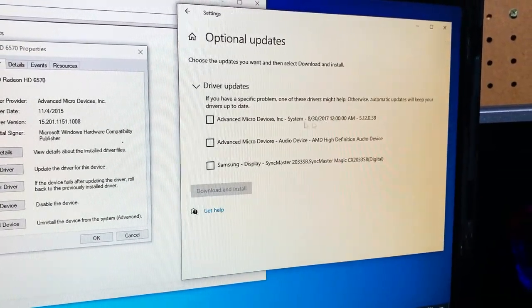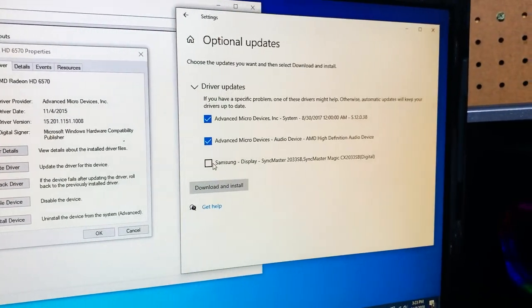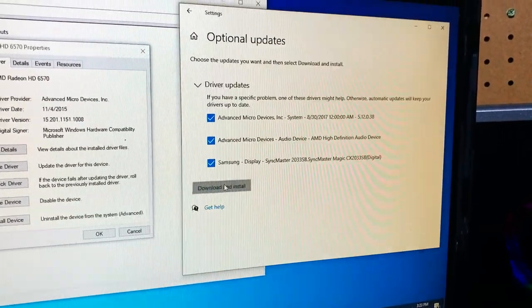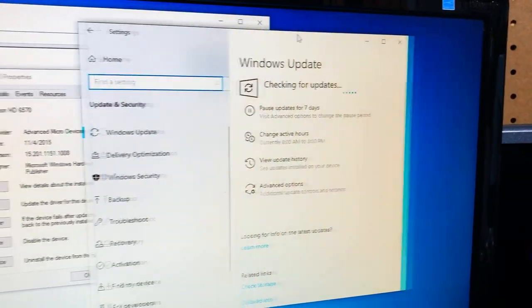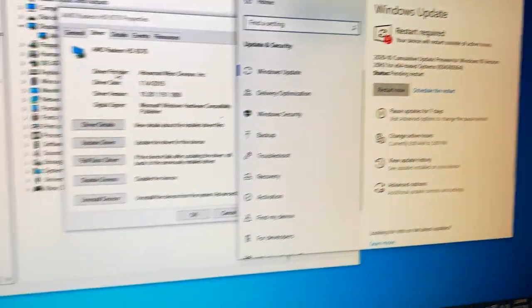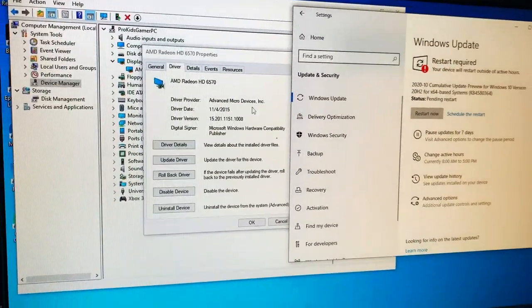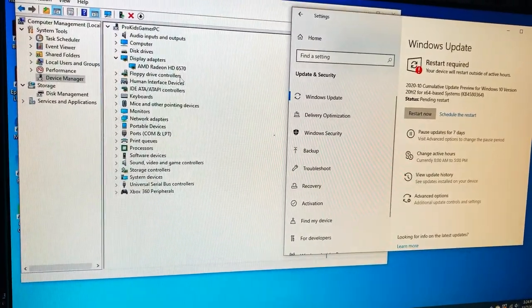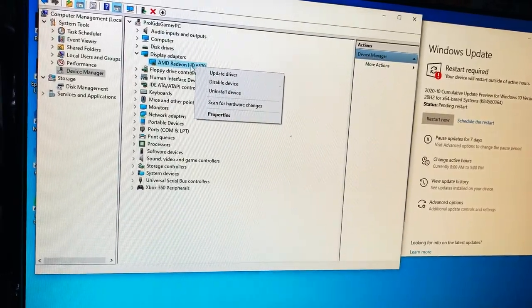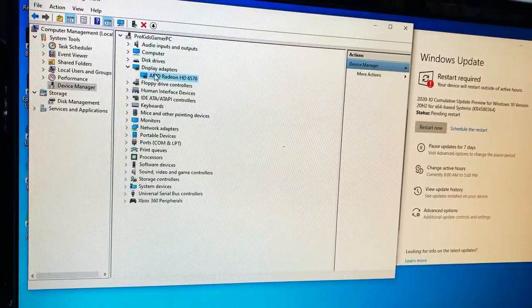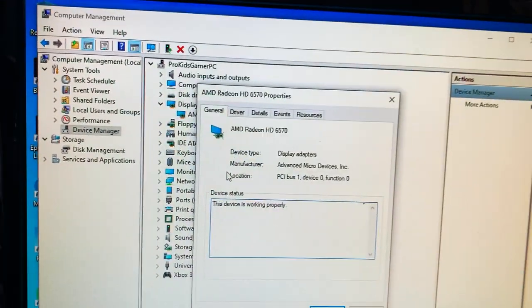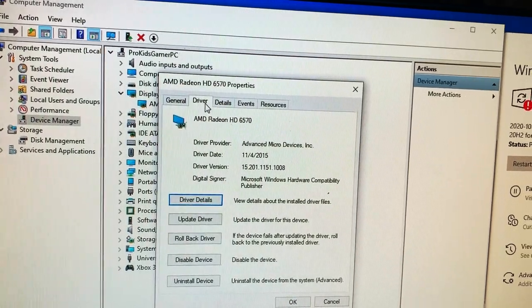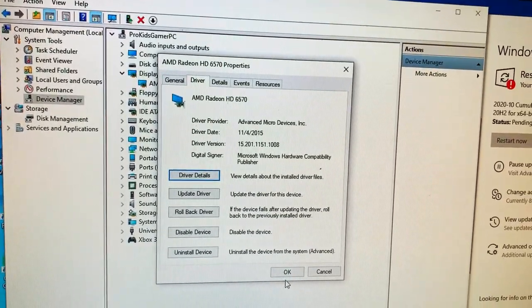We're going to select those driver updates and do download and install. It needs to do a restart for additional updates. It did a little refresh behind screen, it did another refresh. What we're going to do is right click and select properties. Let's see, did it update? No it didn't take effect, so more than likely we'll probably have to do that restart.